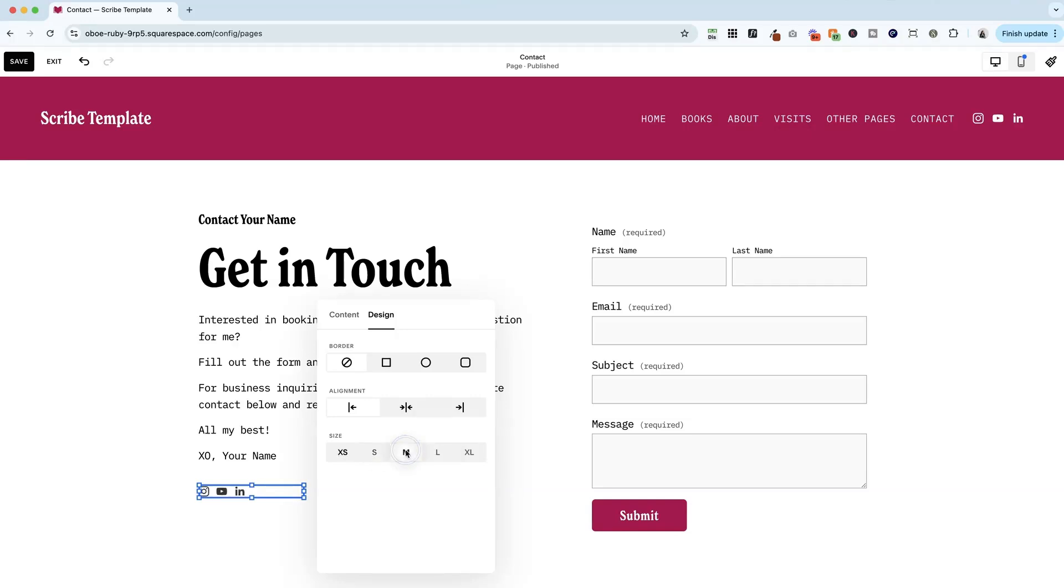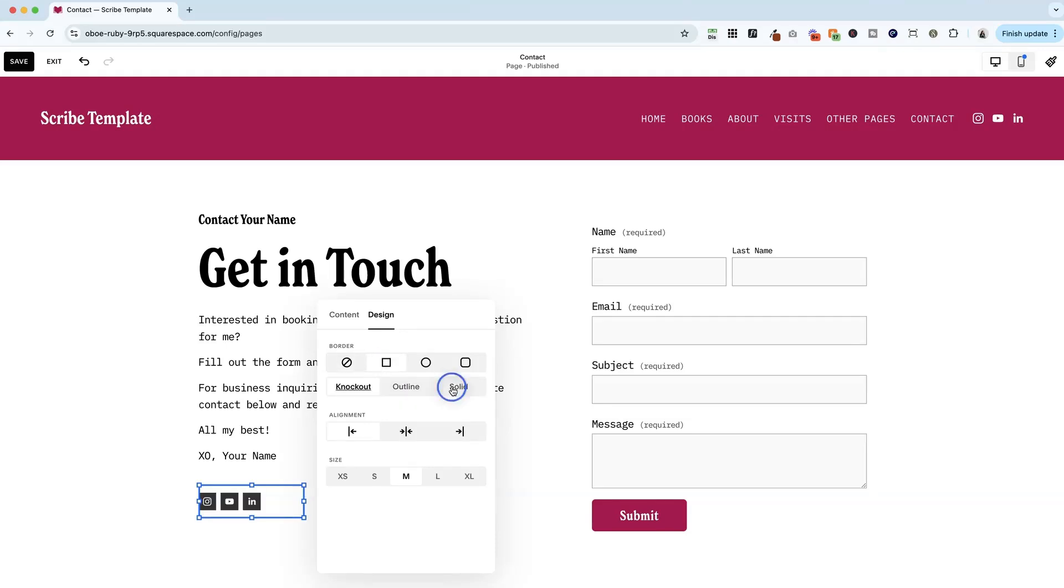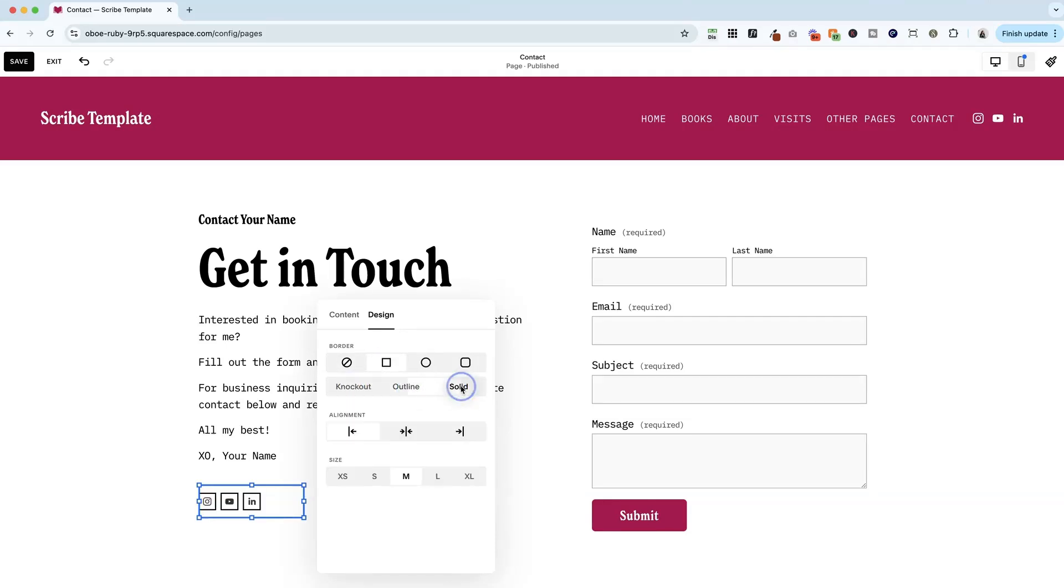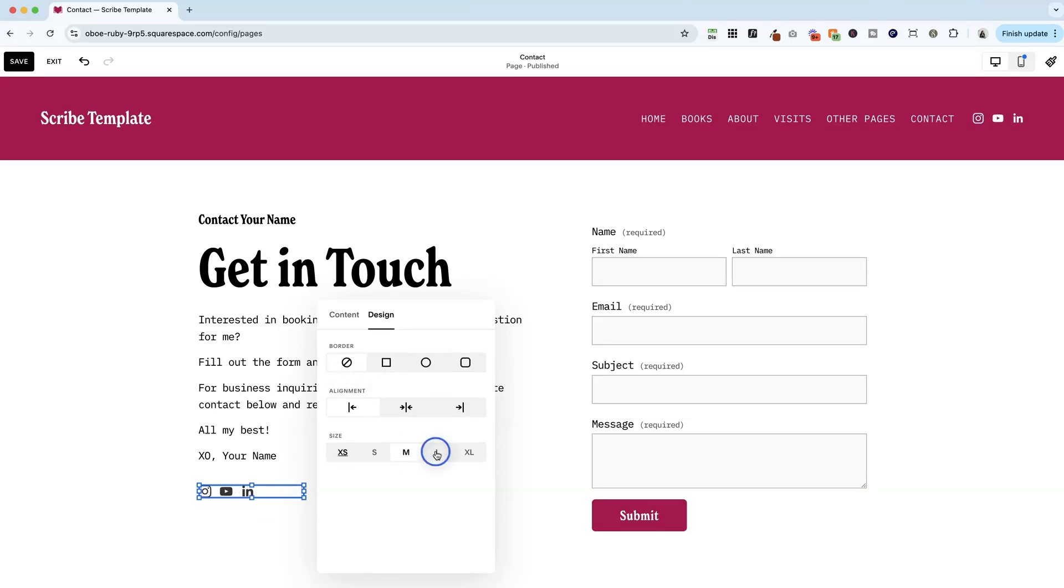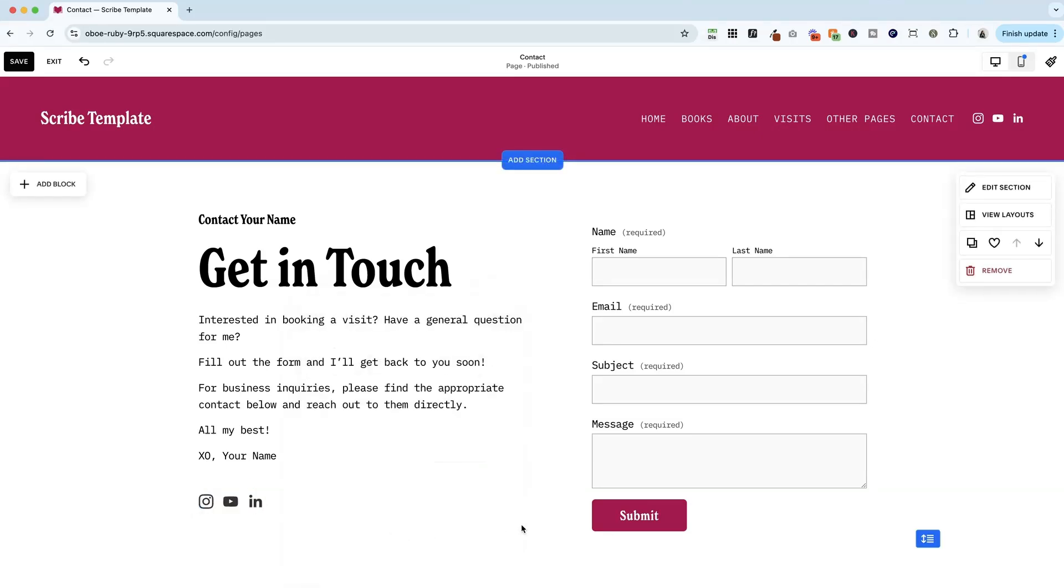It's different than it worked in the header because now we have alignment here. And we also have sizes that are extra small to extra large instead of by pixels. Hopefully Squarespace is working to make this a more consistent experience. But again, you can change the border style. Here we have knockout, outline, or solid. I like no border. I think this looks more modern. And I'm going to go large here.